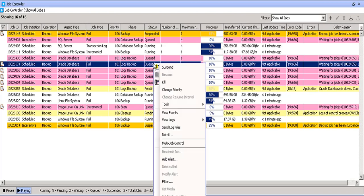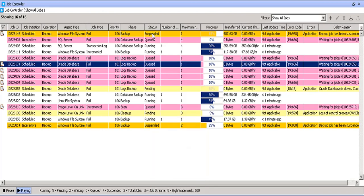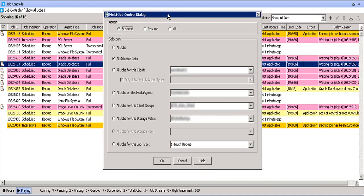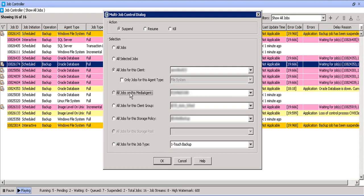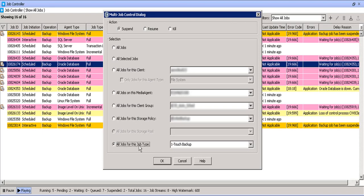Multi job control. This dialog window gives you many options. From the action, you can choose to either suspend, resume or kill the backups. From selection, you can select all jobs, Just this selected job, All jobs for a particular client, All jobs running through a media agent, All jobs for a particular client computer group, All jobs for a particular storage policy. And lastly, all jobs for a particular job type.